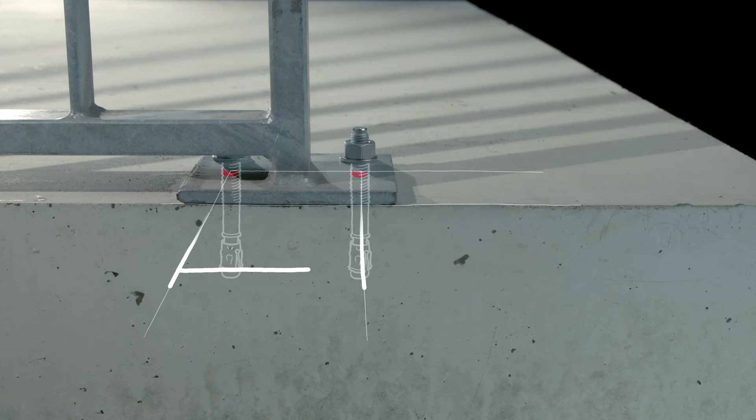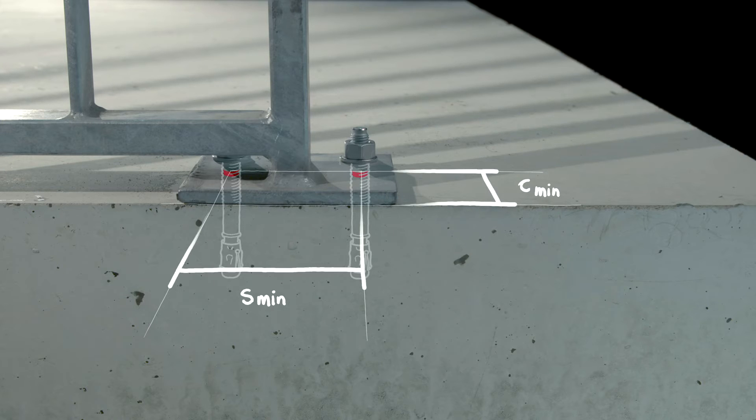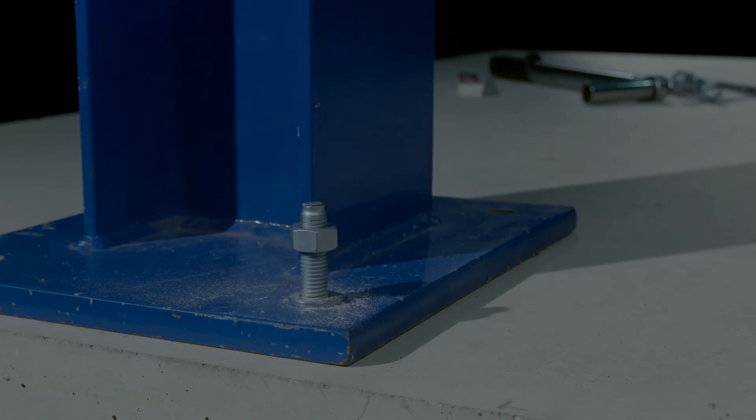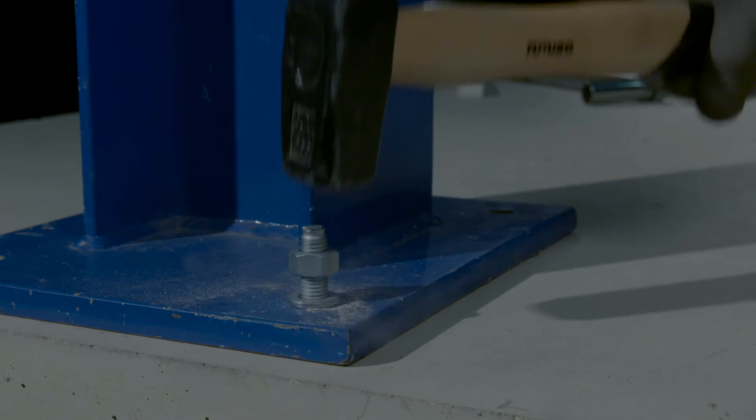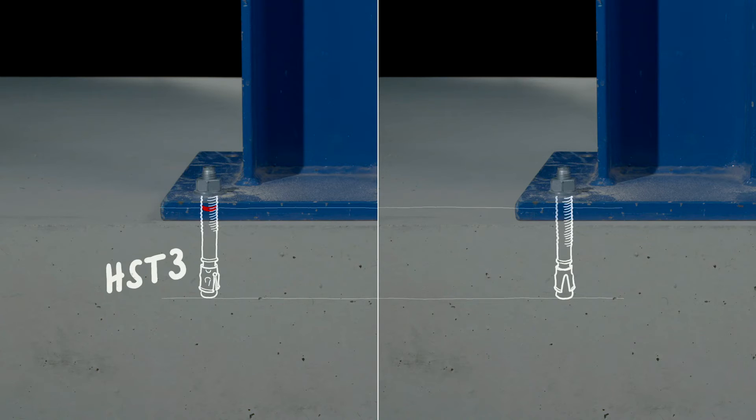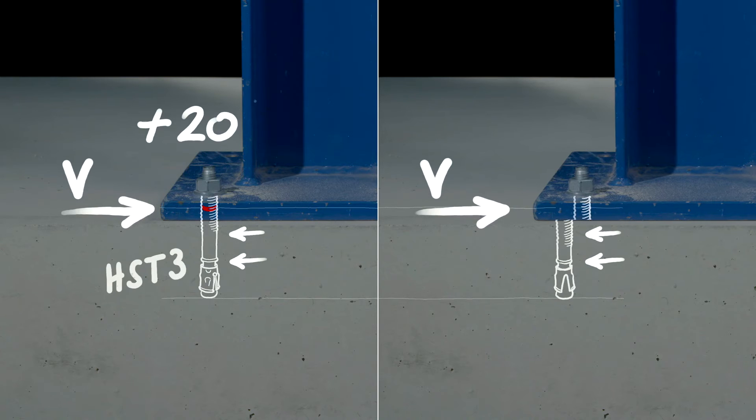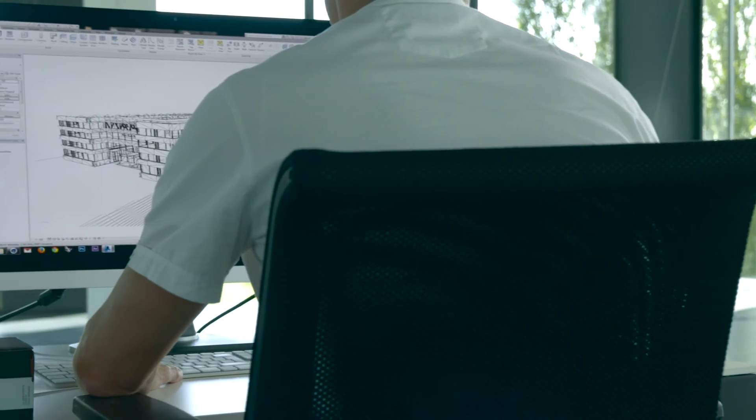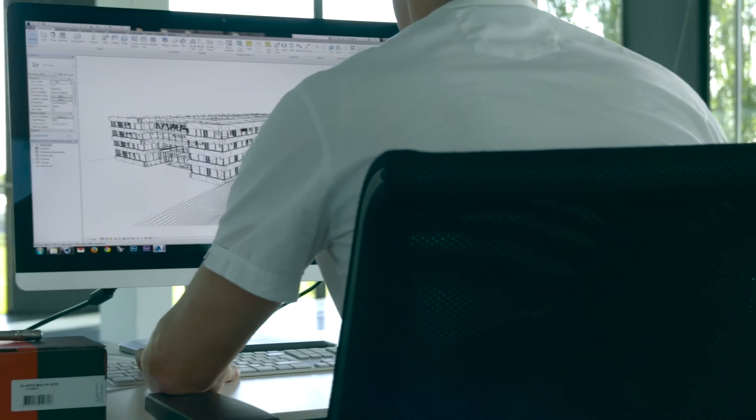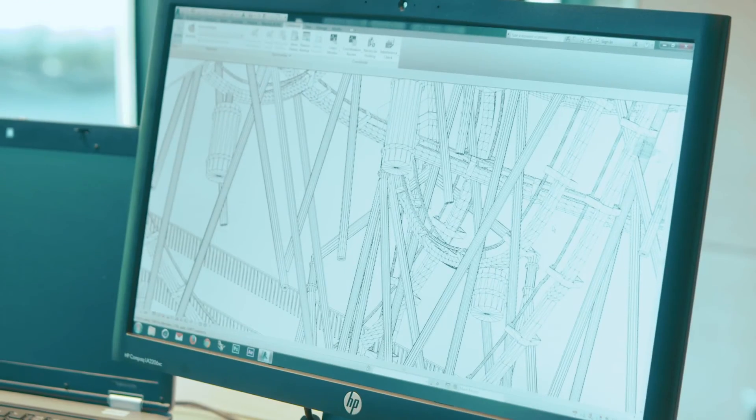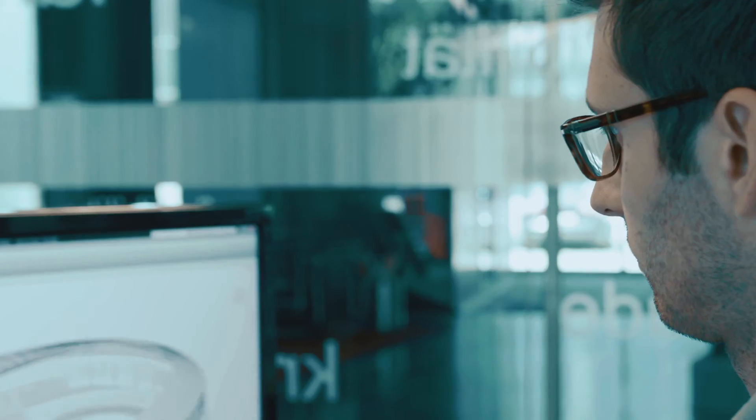HST3 works where other expansion anchors would normally split the concrete. The HST3's body is remarkably strong but ductile, which gives the anchor a shear load capacity that's never been achieved until now. If you're looking for a solution that works in almost any condition while providing maximum safety and reliability,